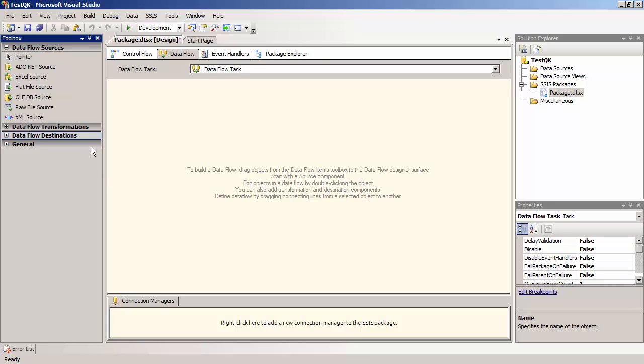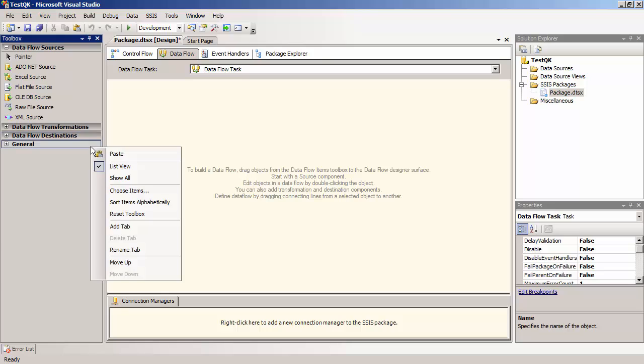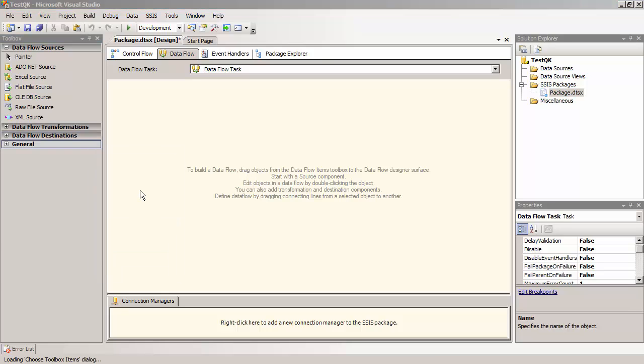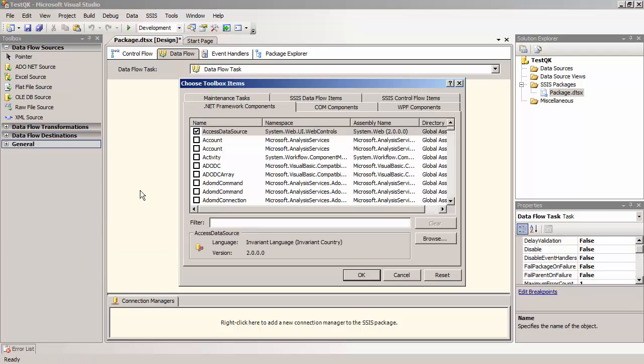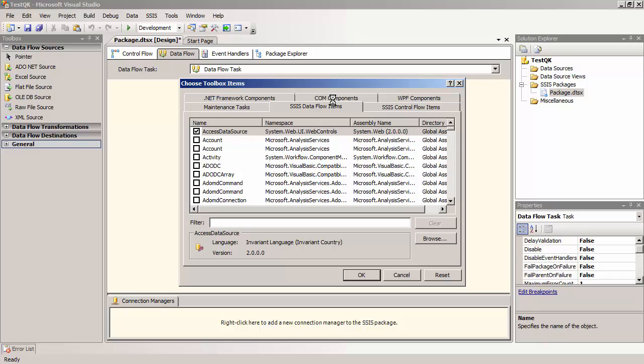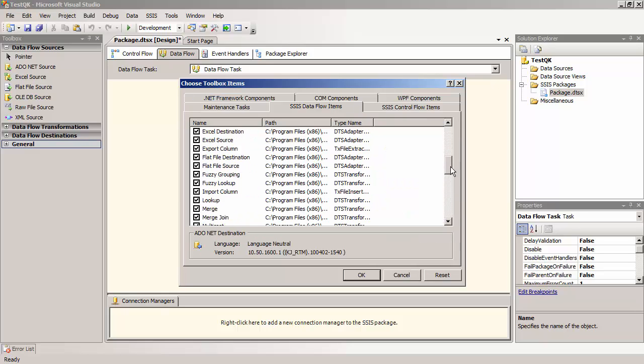I will pull up the SQL Server Business Intelligence Development Studio to display this. Now, right-click on the toolbox and select Choose Items. You will then select the SSIS Data Flow Items tab and choose our components.